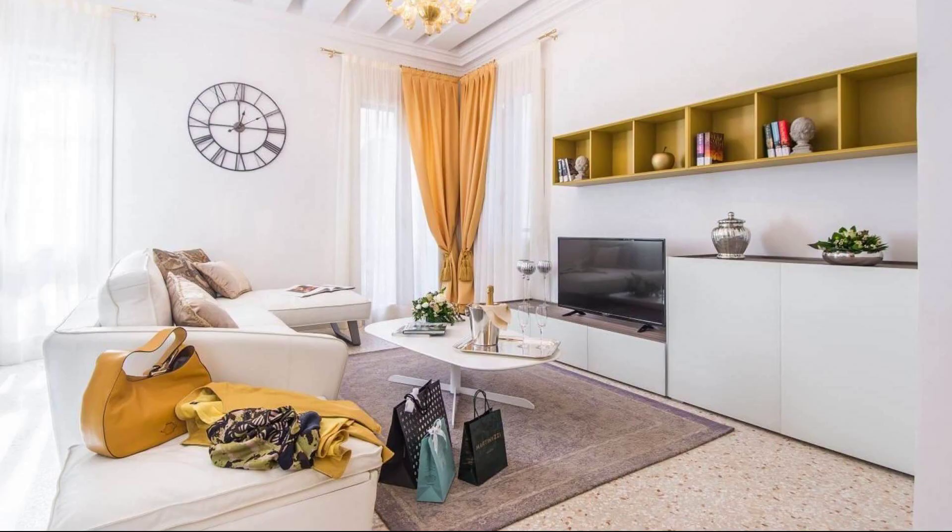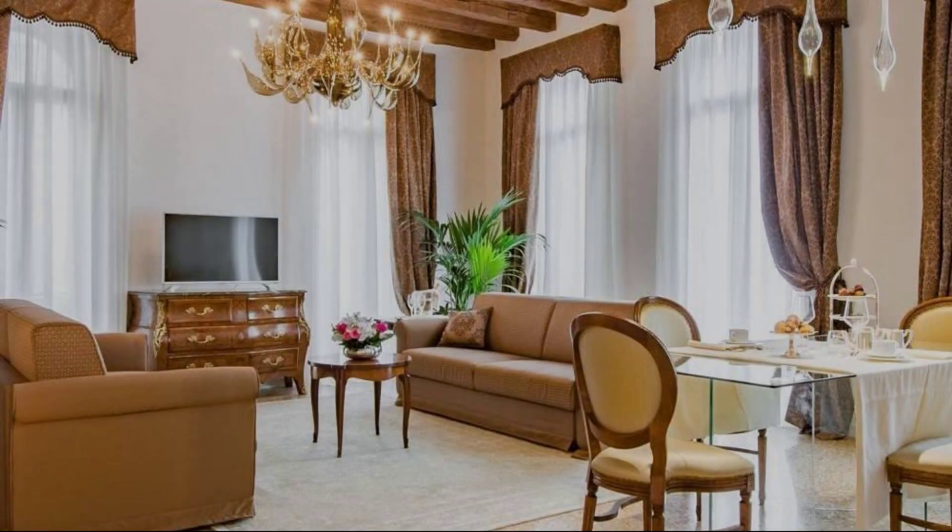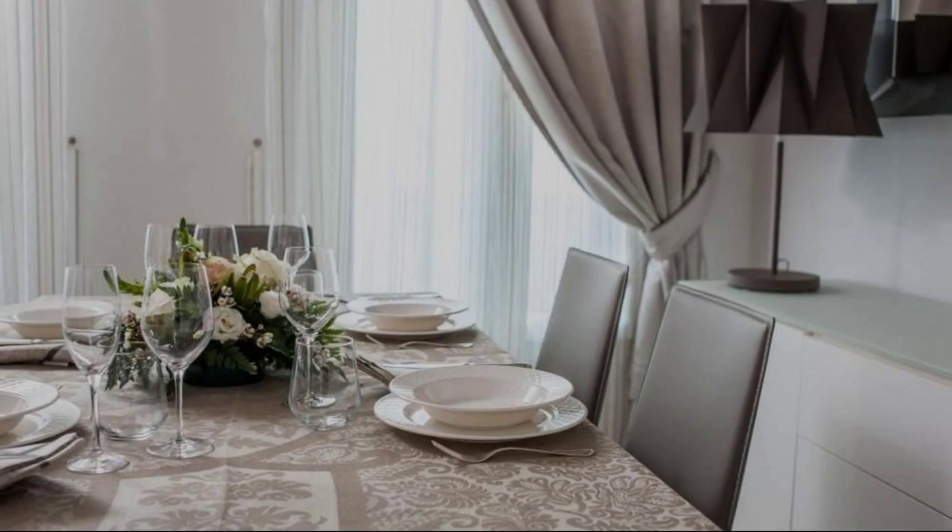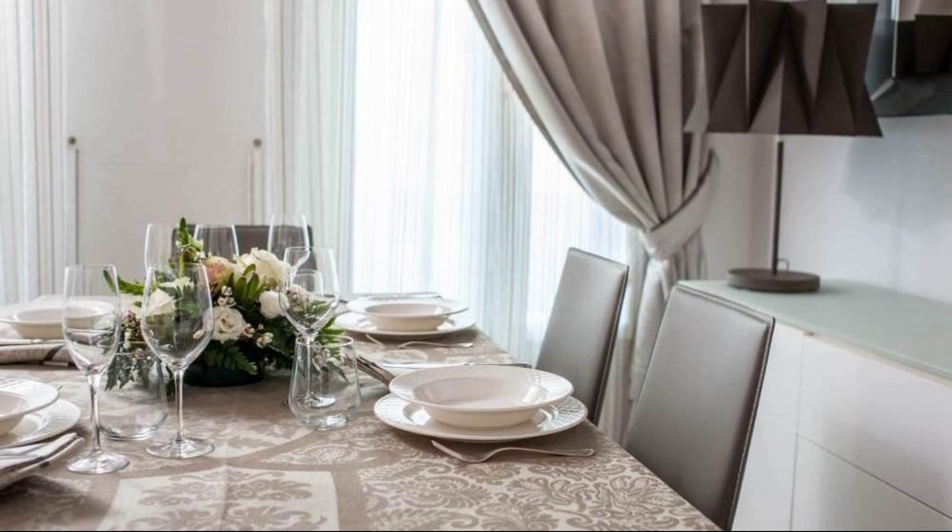To see more than 100 reviews of this property, you can go to Agoda.com.